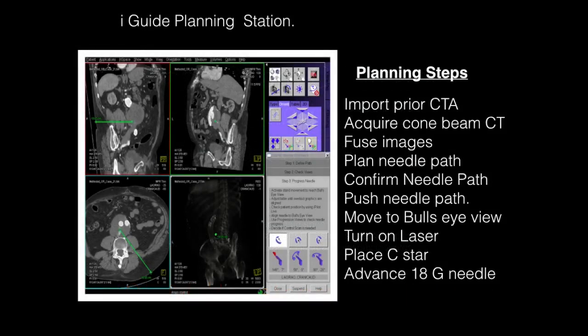This shows the interface in the iGUIDE planning station used to develop a needle guidance path, shown in green in the lower left panel. The planning steps include importing a previously obtained CTA, acquisition of cone beam CT in the hybrid room, fusion of these two images together on the workstation, then planning the needle path, confirming that needle path, and pushing it onto the live fluoro system. We then create what's called the bullseye view, which is used to target where the needle will be inserted in the patient.